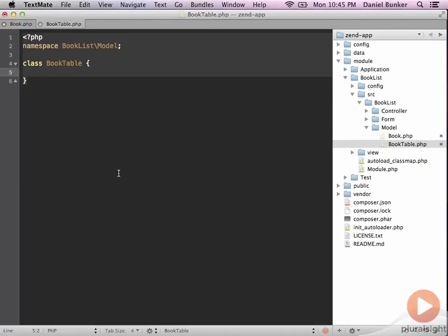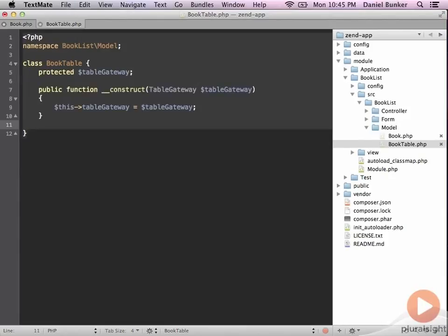To comply with the table gateway, we need to actually pass that in. I'm going to create a protected attribute on our book table that holds the table gateway, and then create a constructor that initializes that. Since I am using the table gateway object, I need to create a use statement or import statement for this.